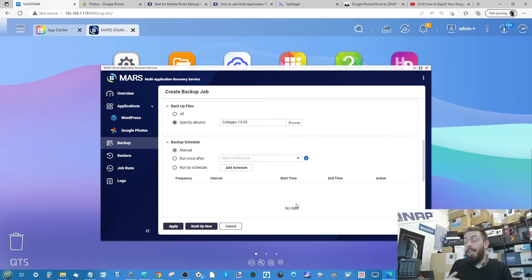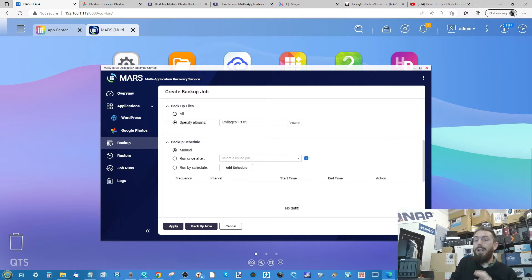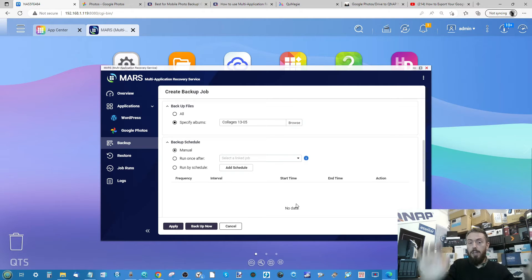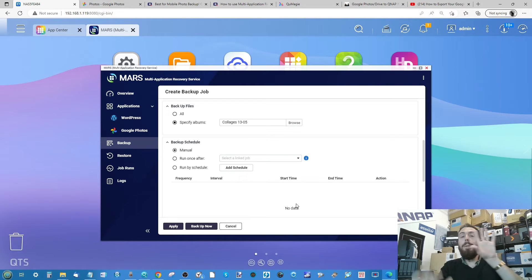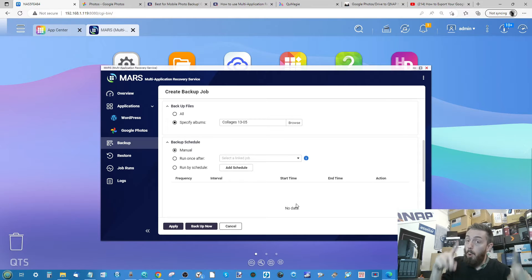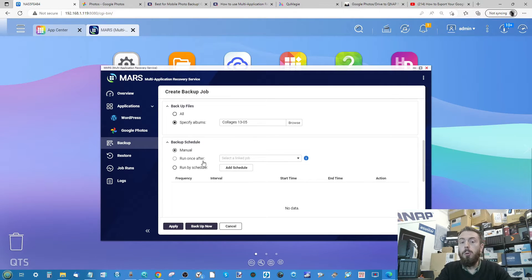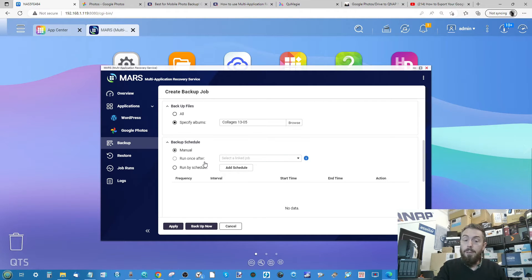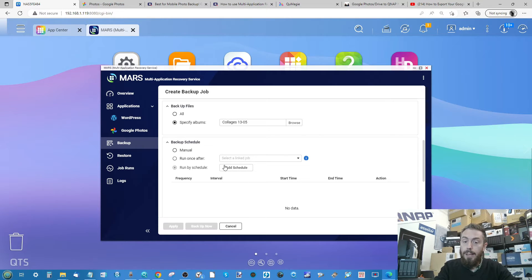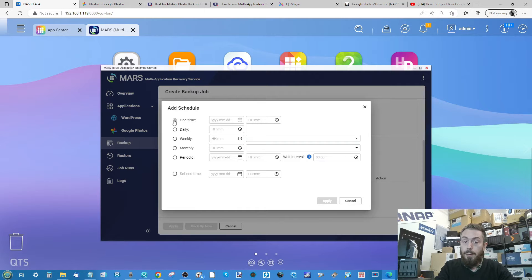When your photos are backing up with the automated settings in the Android Photos app, bear in mind they don't go into preset folders — you'll have thousands of loose photos. Whether you want to back those all up via Google Photos to your QNAP, or sort them into folders first on your phone or via the desktop app, is up to you. You can also choose to run a schedule or action the backup manually.